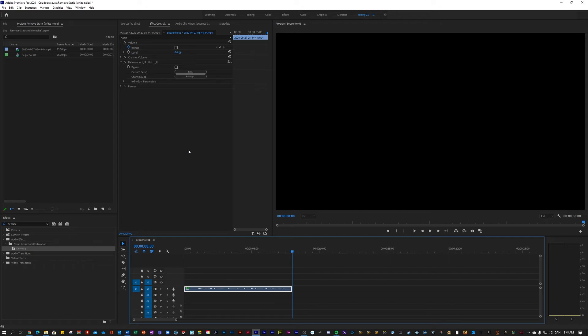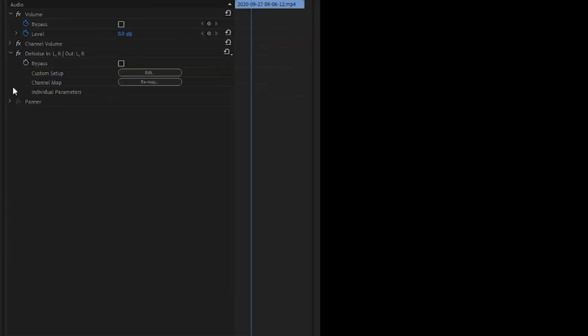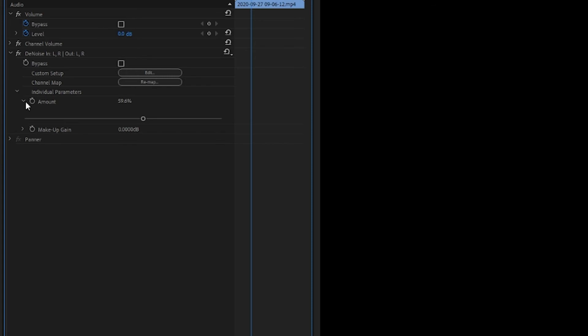If there happens to be some background noise left in your clip, you can play around with the parameter called amount, which decides how much of the noise should be choked out.